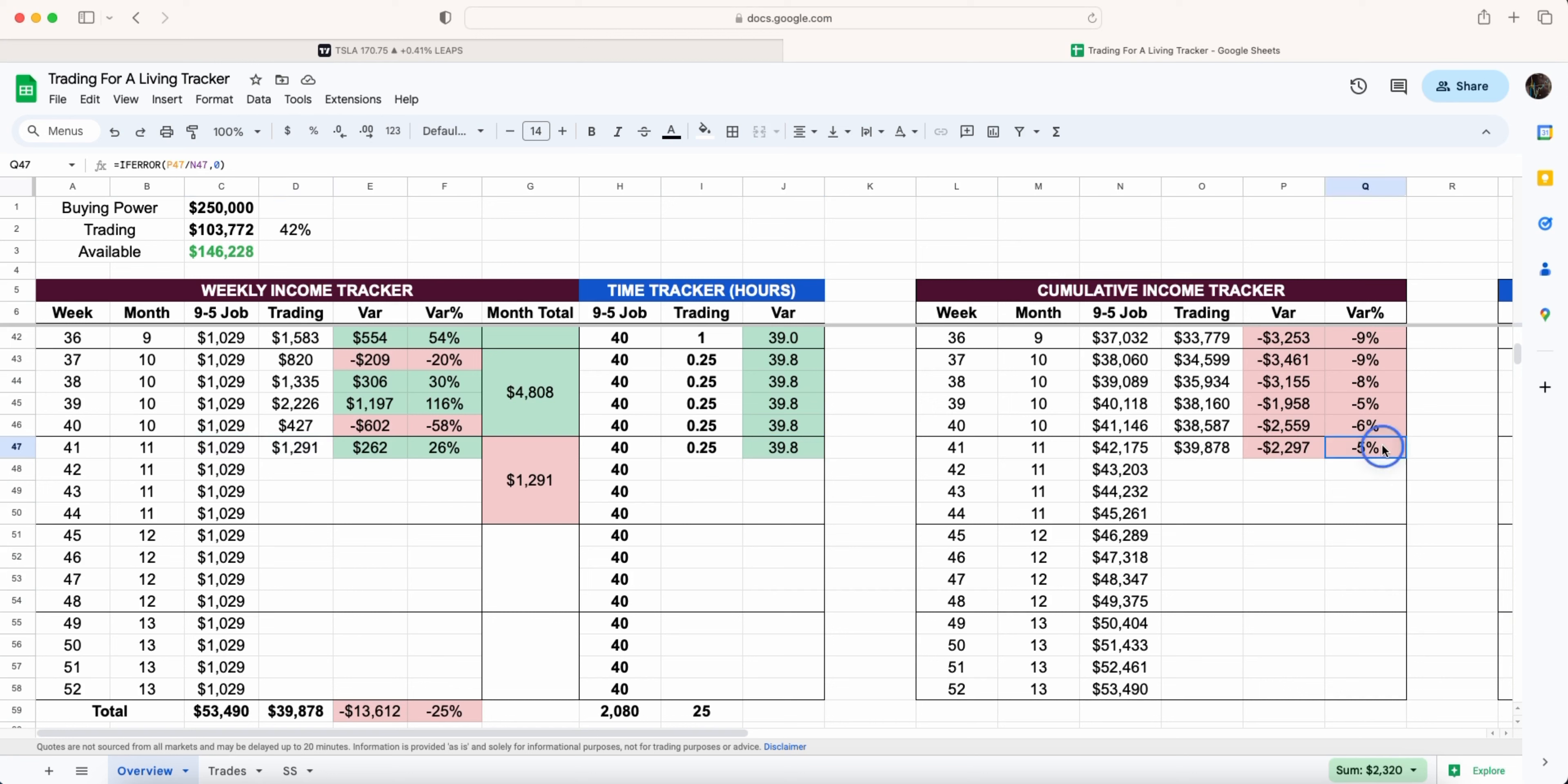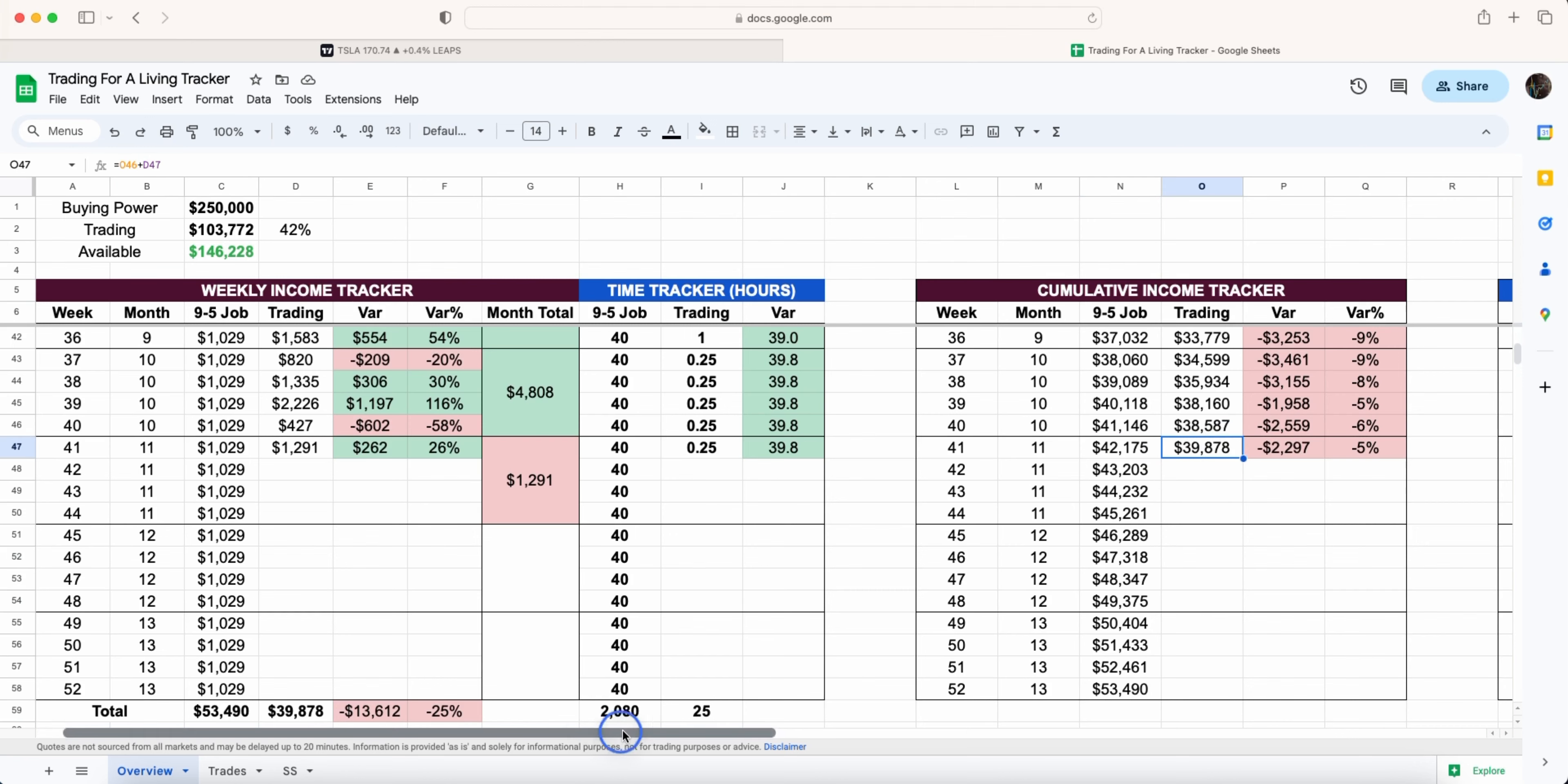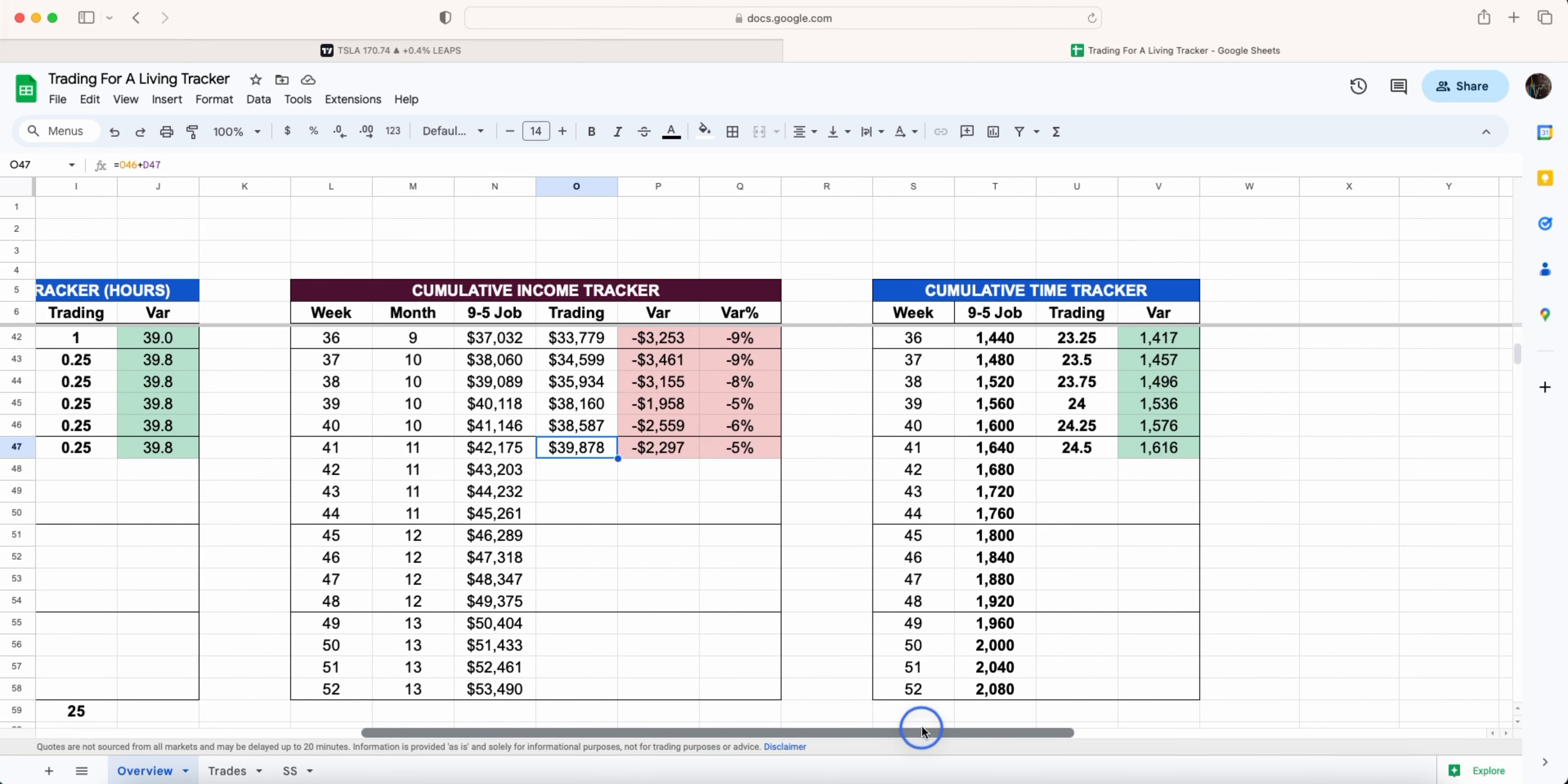Where a nine to five job will give us just over 42k and we've just made just under 40k, trading in less of the time. If we look at our total we've just done 24 and a half hours versus 1600 hours to basically be behind by 2.2k.